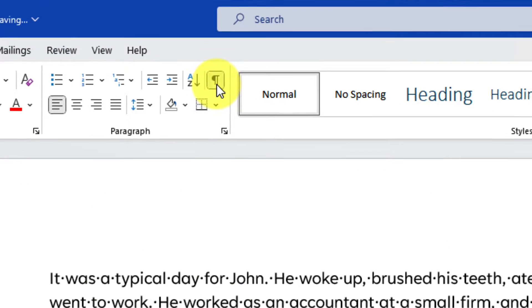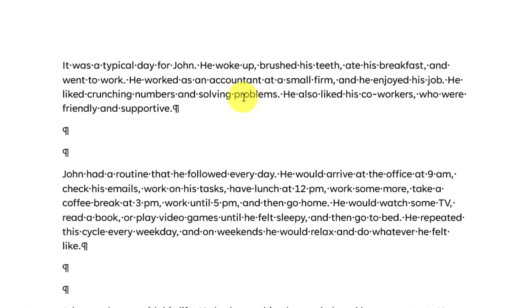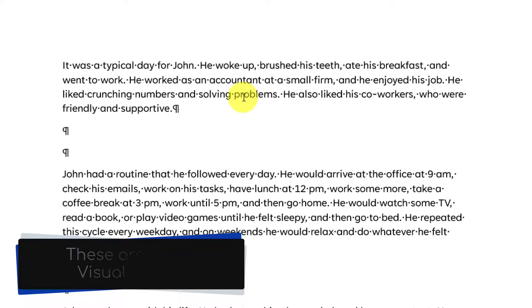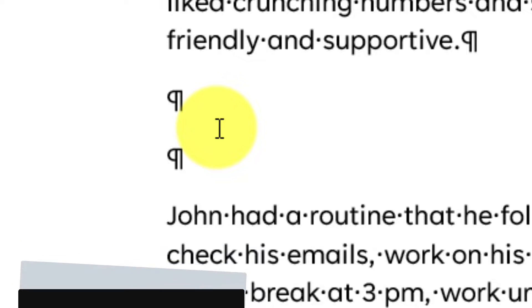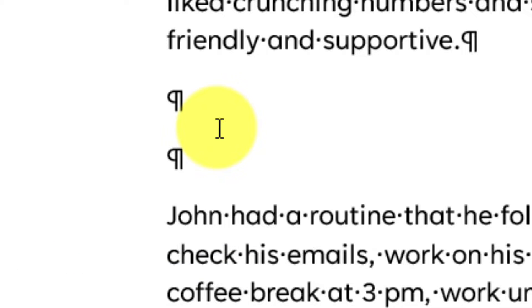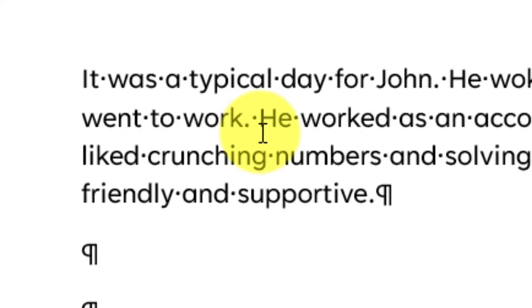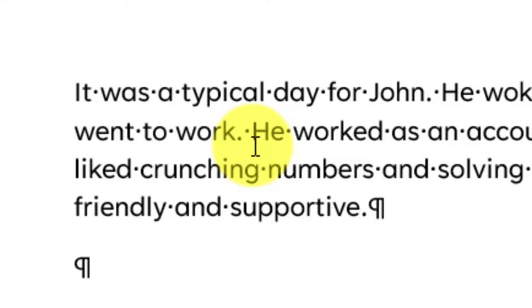Once enabled, you will see some additional characters on your document. The ones we care about here are the paragraph marks, but you will also see that any spaces used in your document are represented by a dot.